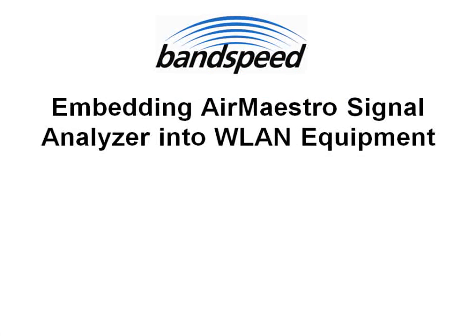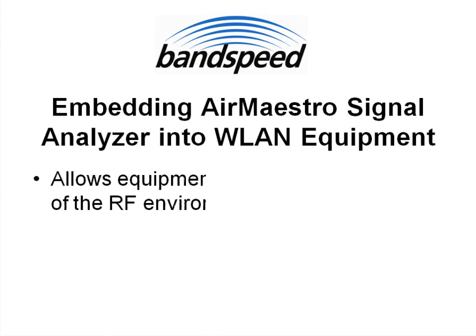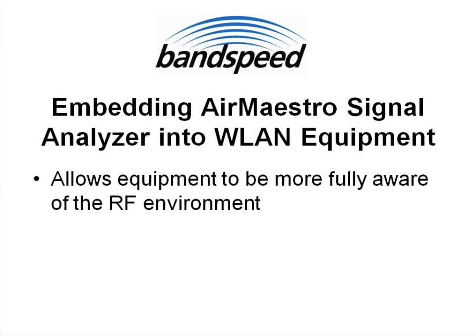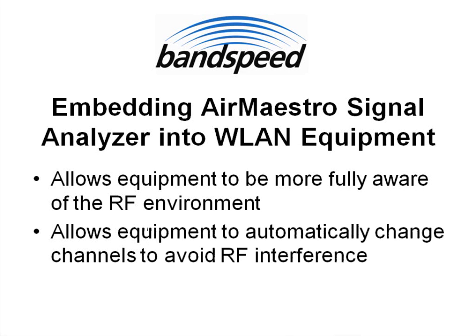When embedded into wireless equipment, AirMaestro can make that equipment more fully aware of the RF environment and allow the equipment to intelligently change channels to avoid interference from other devices.